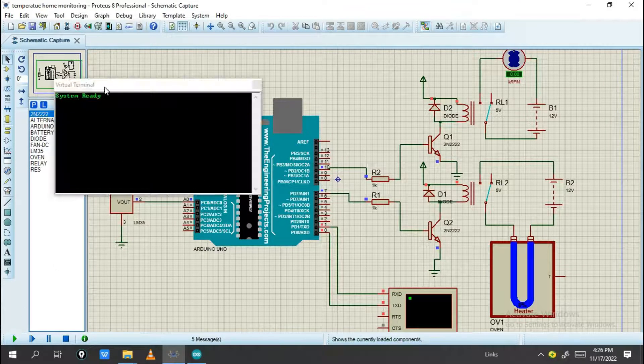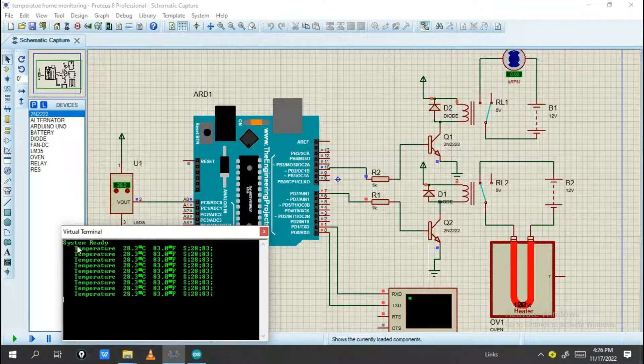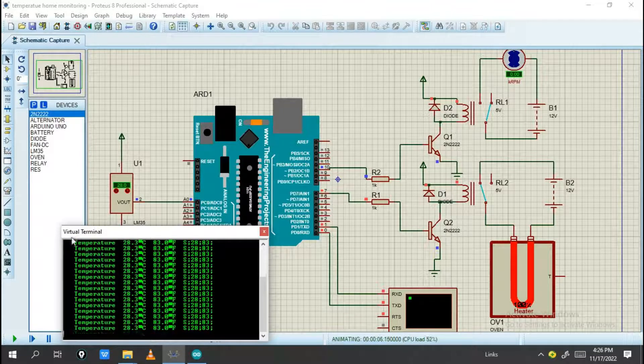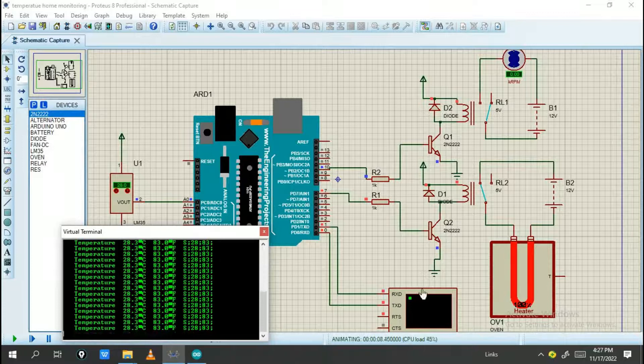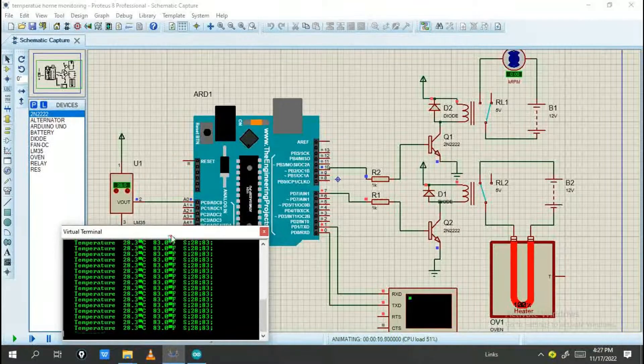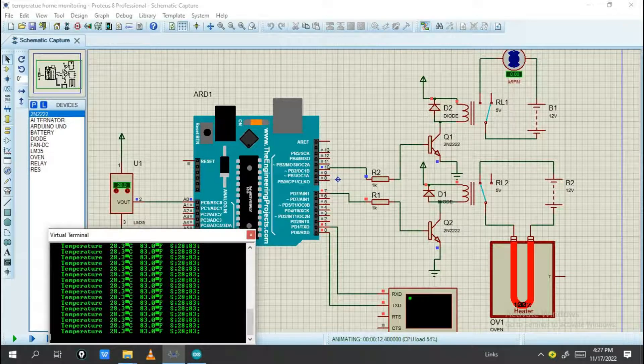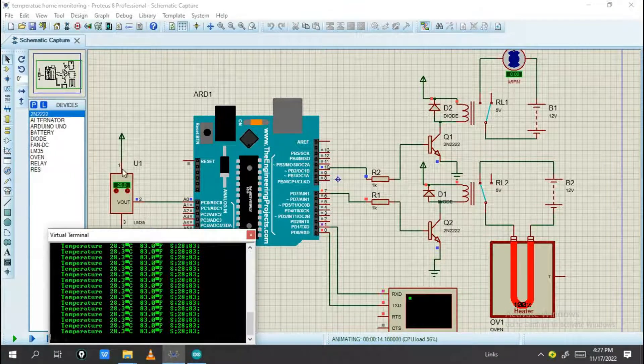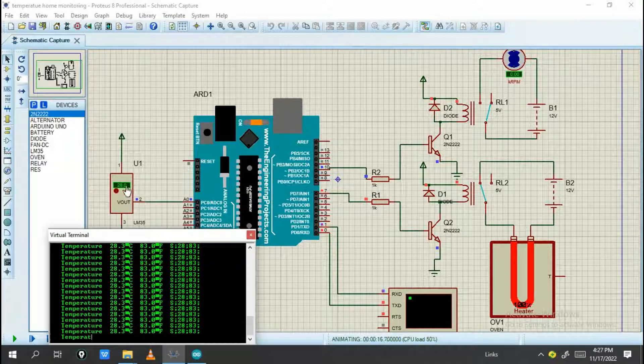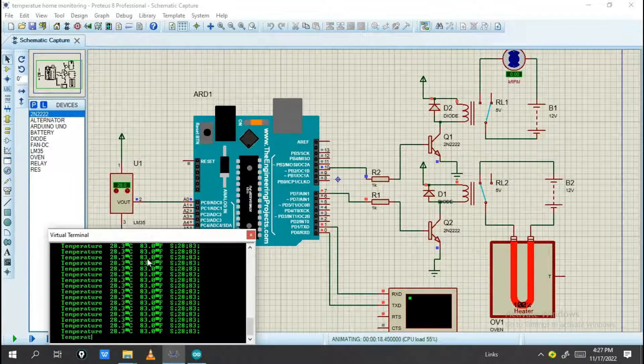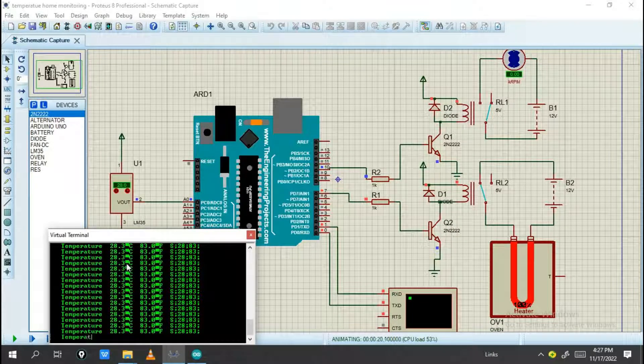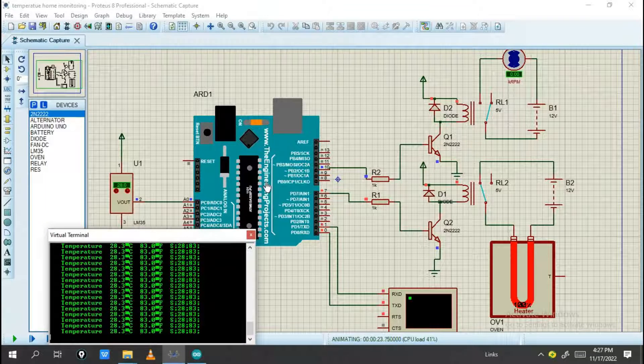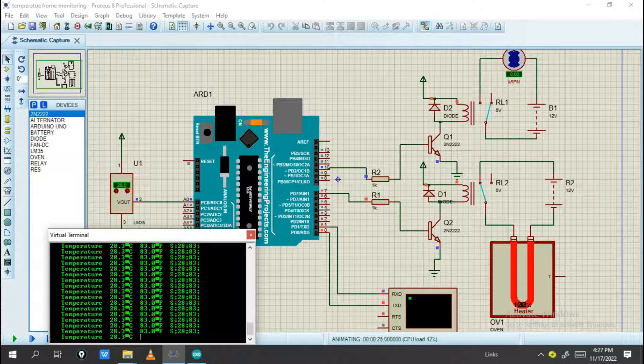After simulating, you will see the system is ready and it reads the temperature. This display is a virtual terminal. In practical use, you can use an LCD display to read the temperature. As you see, the temperature now is 28.3. The 0.3 difference is just tolerance for calibration.